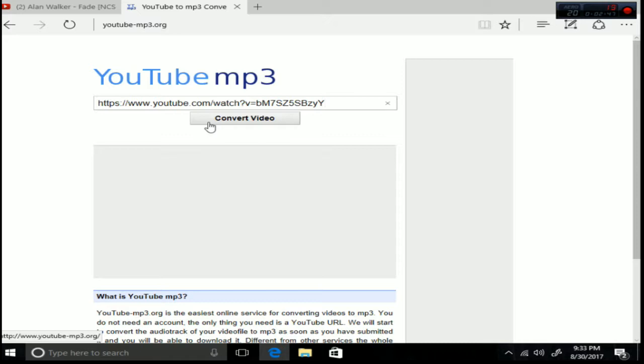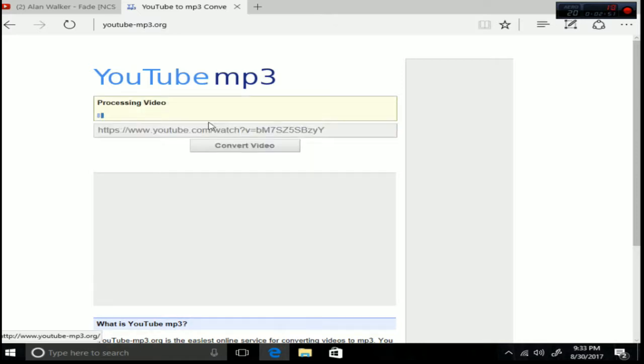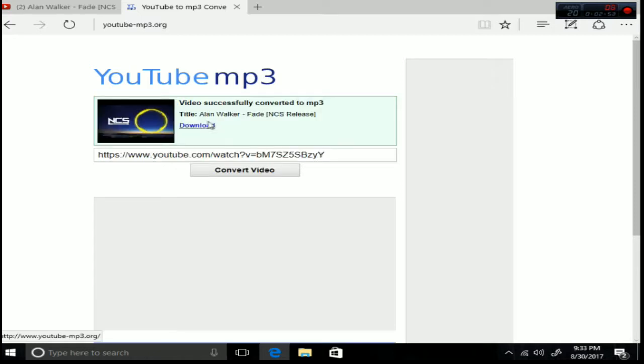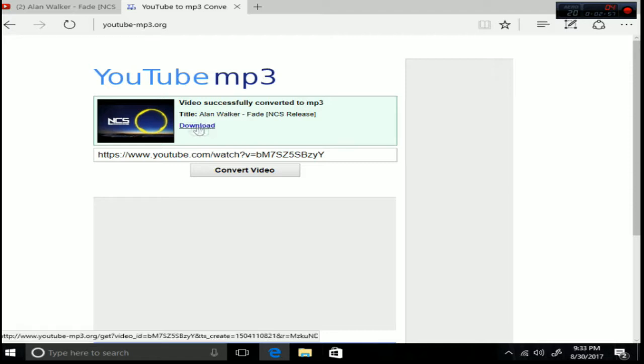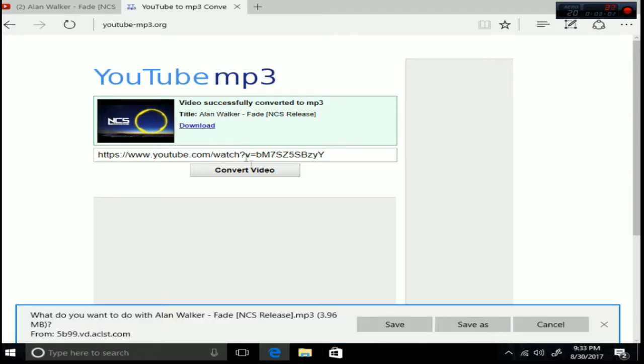Which is Fade by Alan Walker over here. Click convert video. And here as you can see, video successfully converted to mp3. And this blue download button, you have to click it. And as you can see this will pop up.